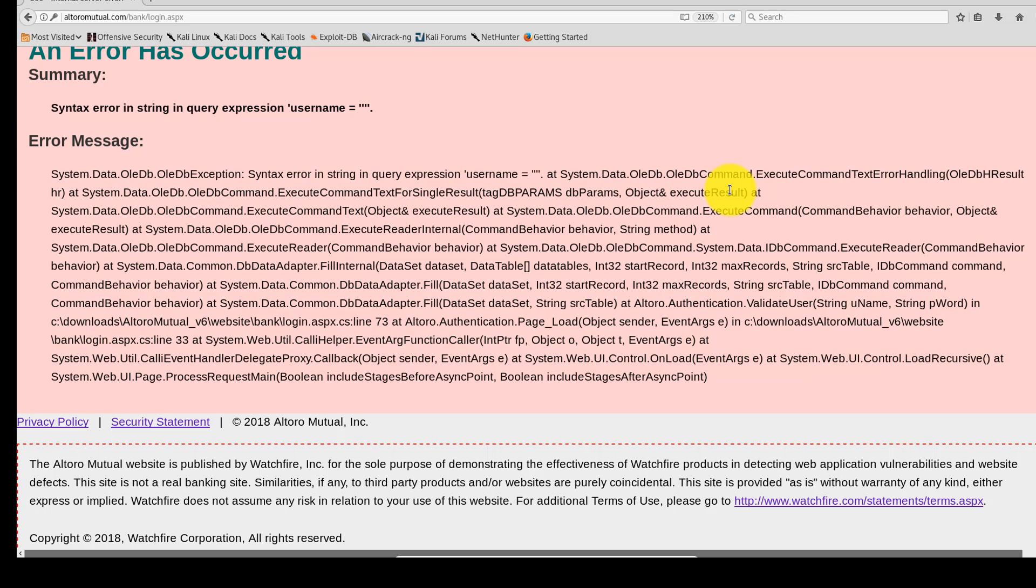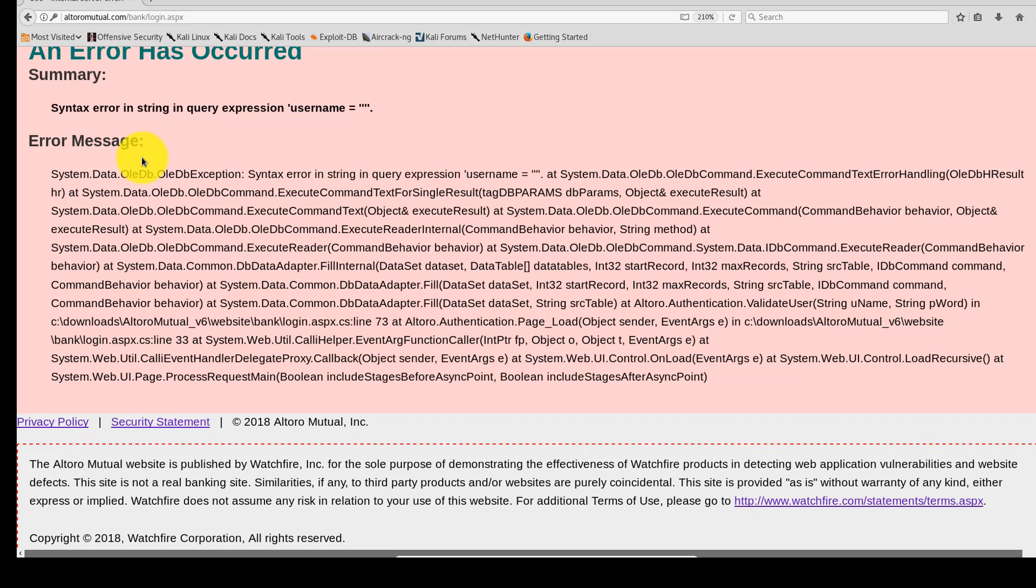It's rather verbose. It has a OLEDB command string, which represents a SQL statement or stored procedure to execute against a data source. This is a clear indication that this website may be vulnerable to SQL injection.